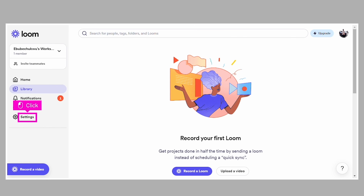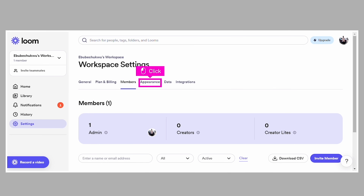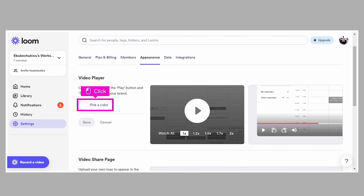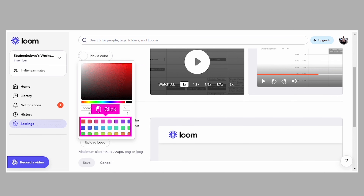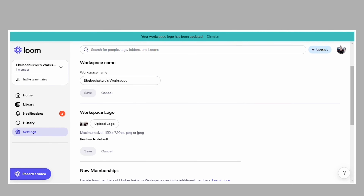That way, every single time we send a video to a client or prospect, it looks like it's almost our own software we're recording in. To set this up, go to loom.com/settings, or click the gear icon at the bottom of loom.com and then click on the 'Appearance' tab. From there, you can change the video player color to your main brand color, upload your logo to appear at the top of the video share page, and even remove the 'Made with Loom' logo at the bottom to make it as clean and branded as possible.